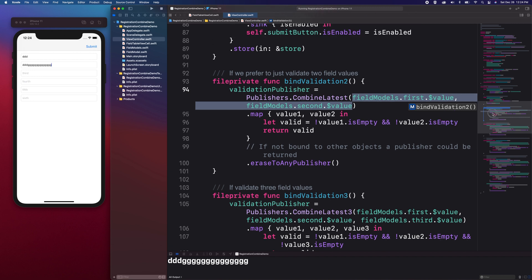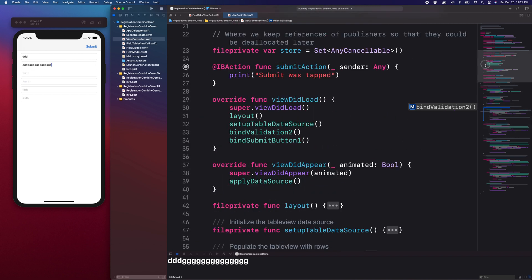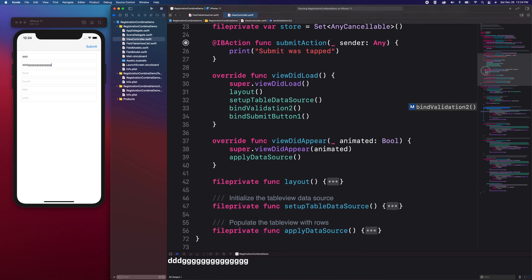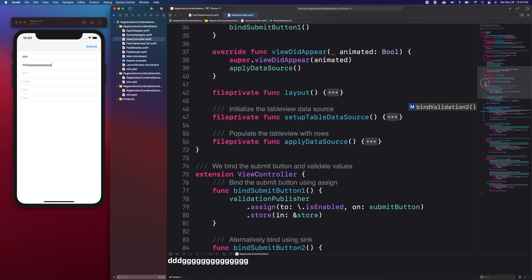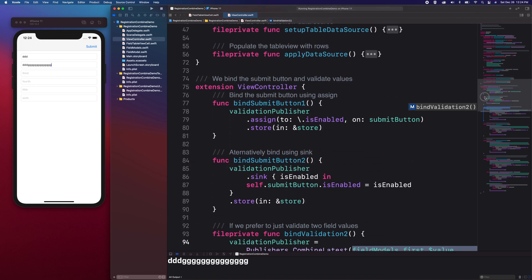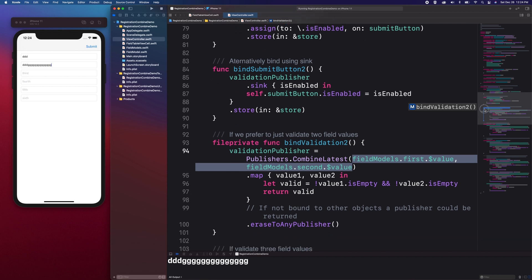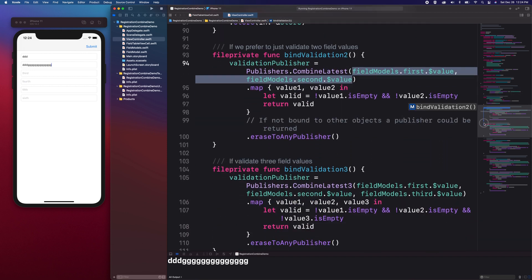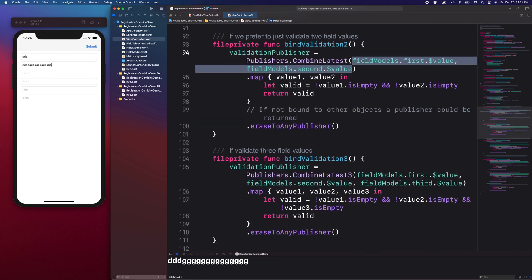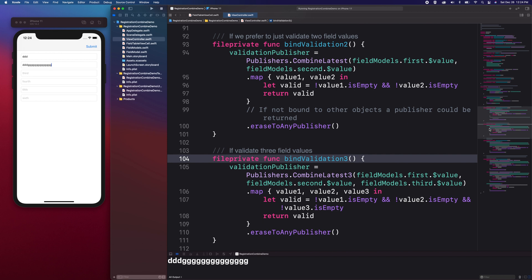Let's shift our focus on the two bind methods, bindValidation and bindSubmit button. I have multiple versions of these methods so I can demonstrate different implementations of the bindings using Combined Latest. Binding is some form of coupling to objects where one or both could be the publisher or receiver. Let's talk about Combined Latest a little bit more.